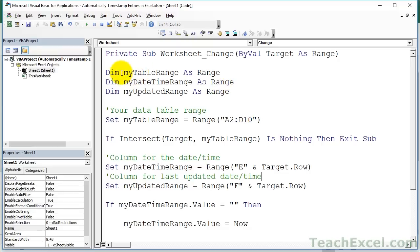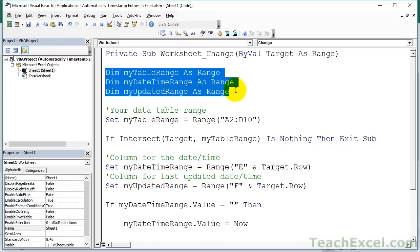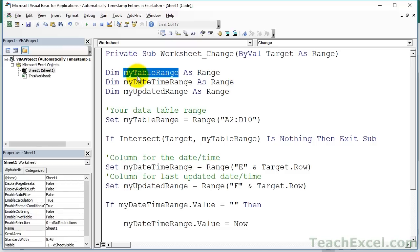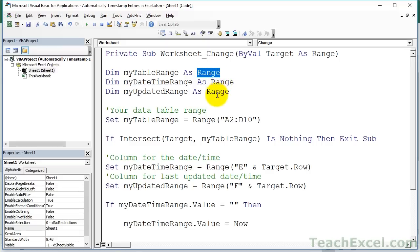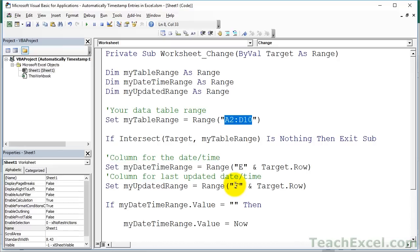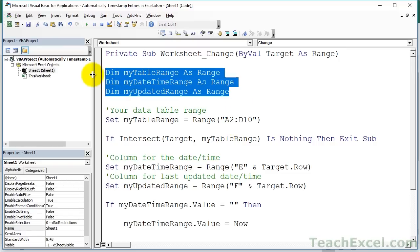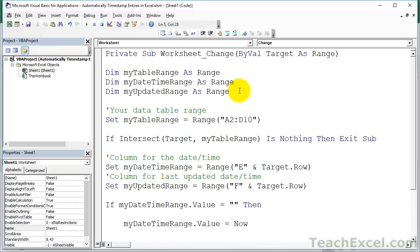Starting at the top, we have three ranges stored within three variables: MyTableRange, MyDateTimeRange, and MyUpdatedRange. I'm declaring each one as a Range because each will hold a range — the data table range, the cell reference where the date goes, and the cell reference for the updated date-time. Technically you don't have to declare variables up here, but in this case it is helpful. Declaring them as ranges makes it a little easier when building your macro.